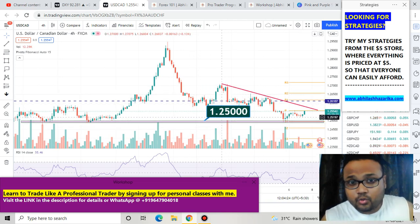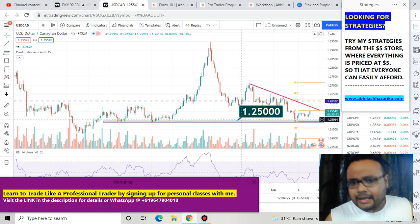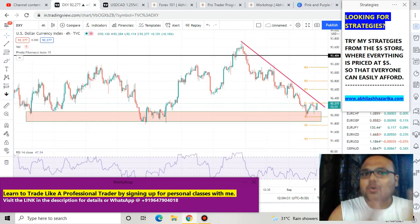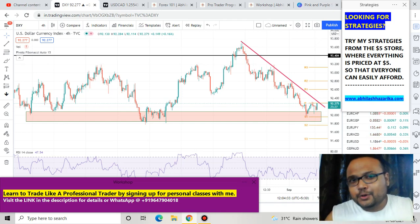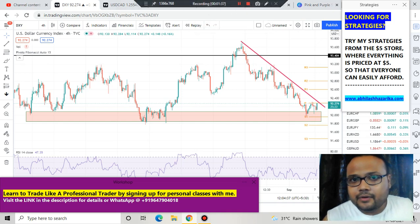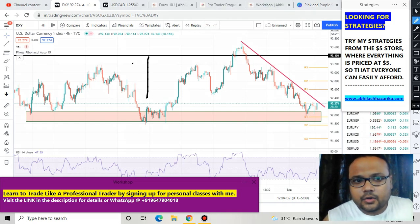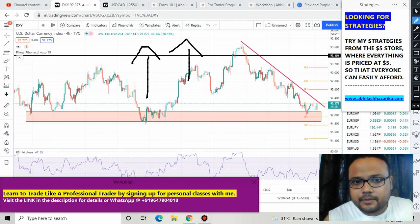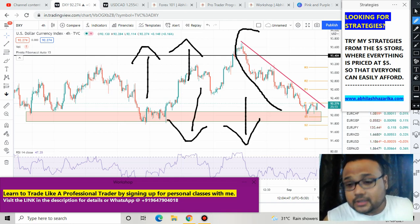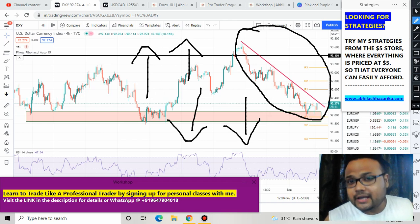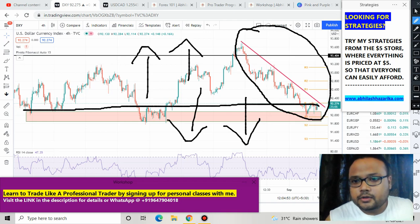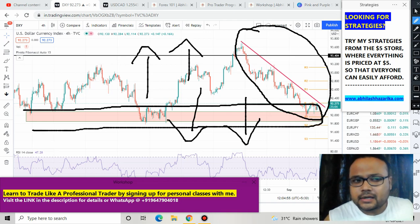We have a support at 1.2500, and we also have the DXY — the US Dollar Index — which is currently in a downtrend. As we know, DXY has a direct impact on USD/CAD: whenever the US dollar goes up, USD/CAD goes up, and when the US dollar goes down, USD/CAD also goes down. Right now the US dollar is in a downtrend and trying to recover from a support level.